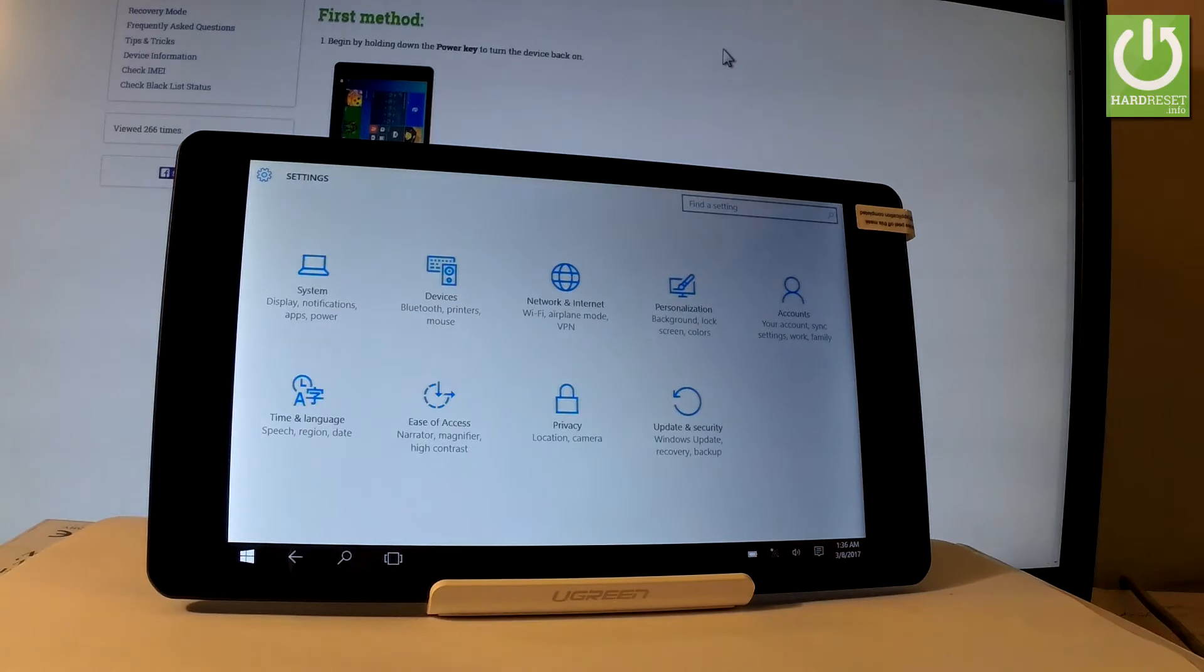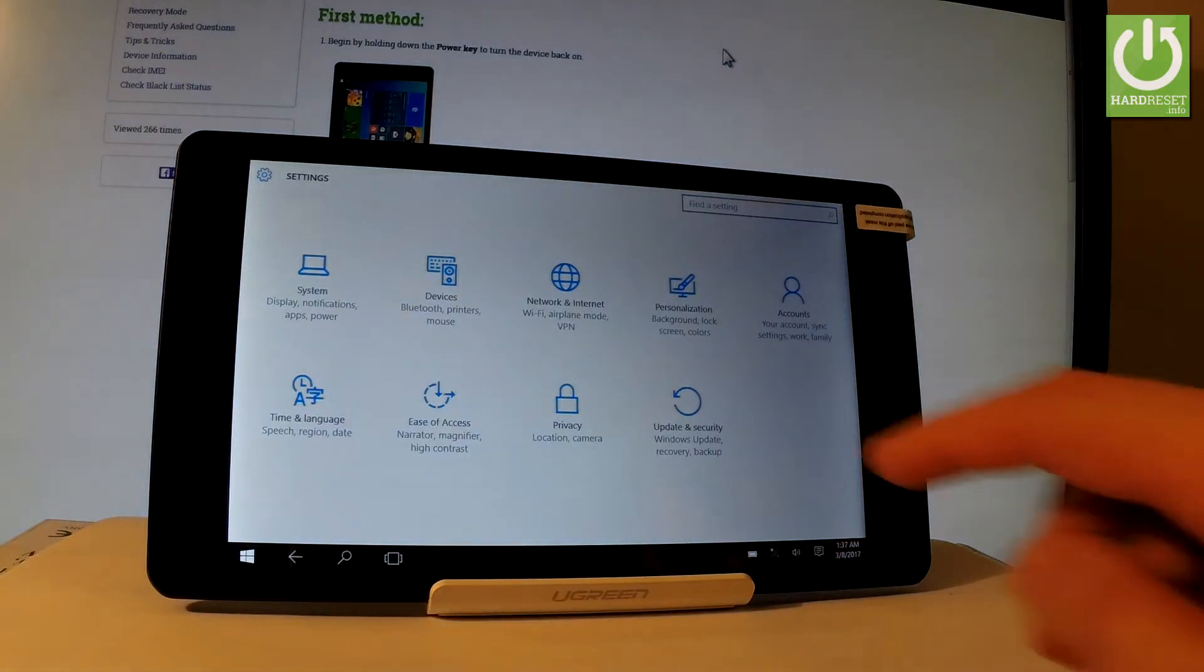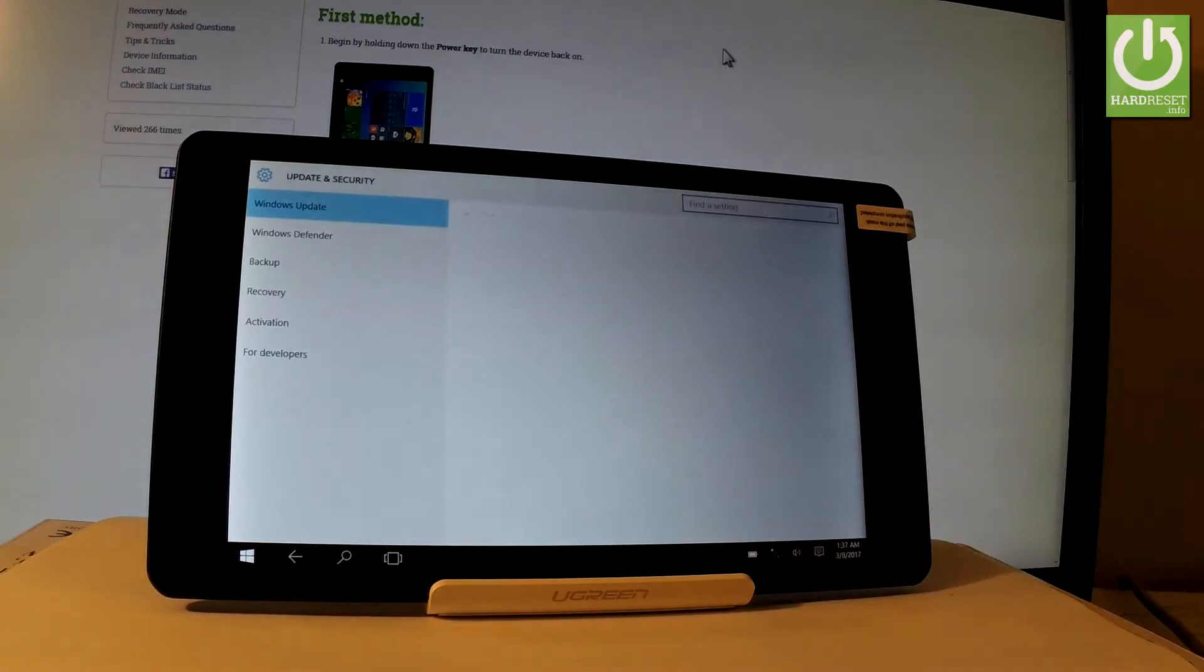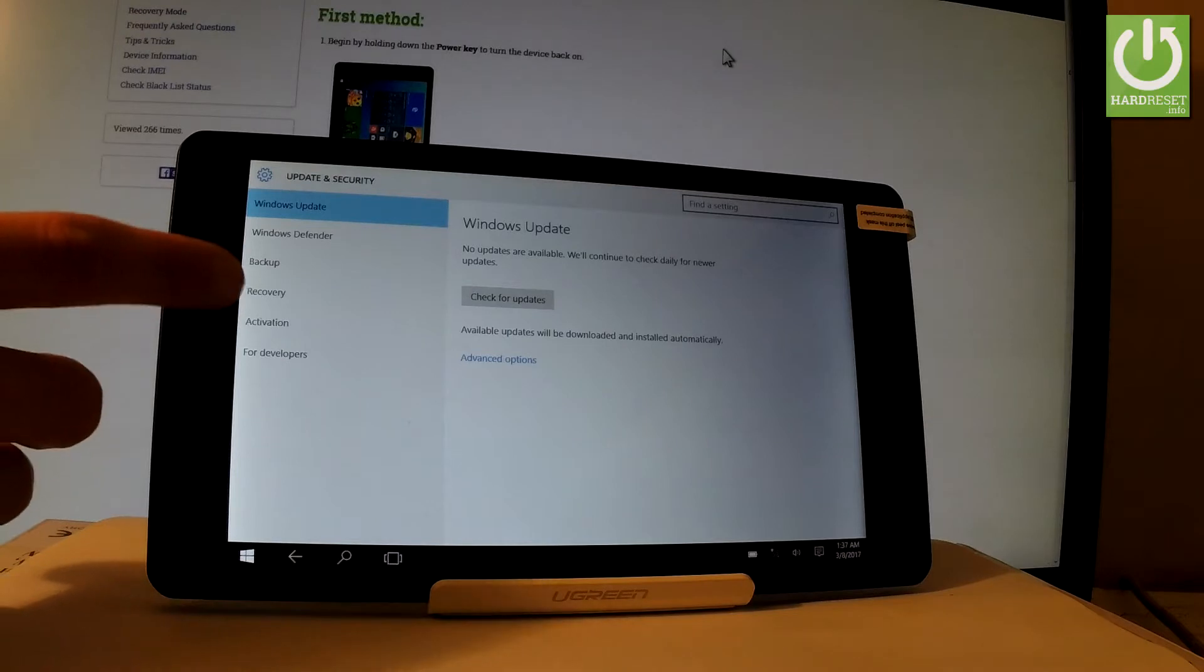Here we have the list of settings that you can use on this device. Let's choose the last one which is update and security right here. Let's tap it. Here we have a couple of options. Let's choose recovery, the fourth one right here.